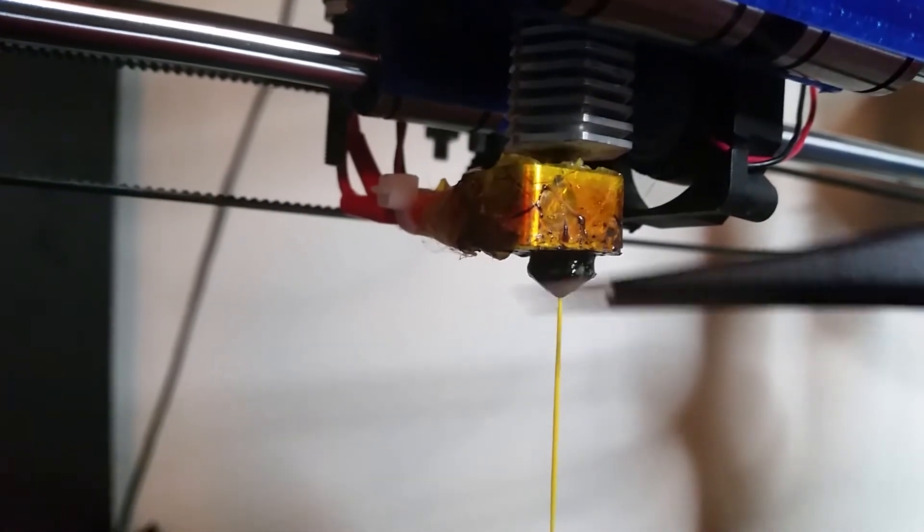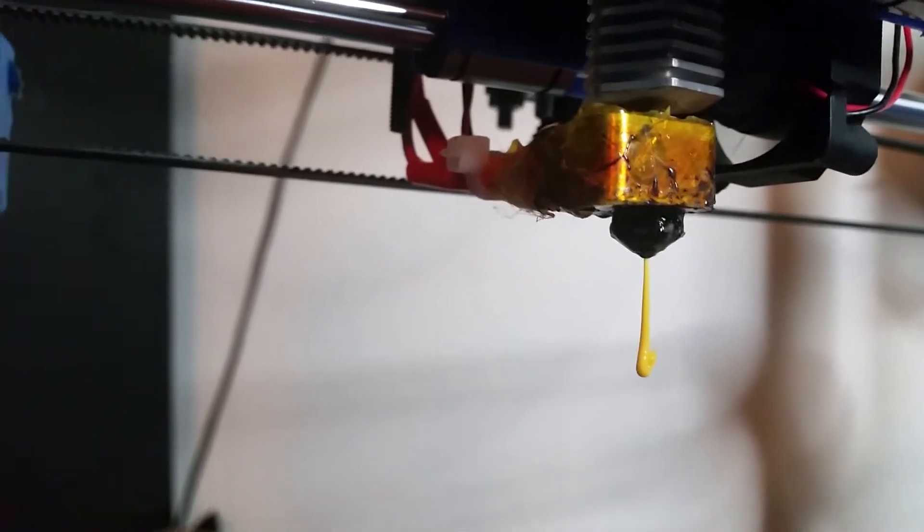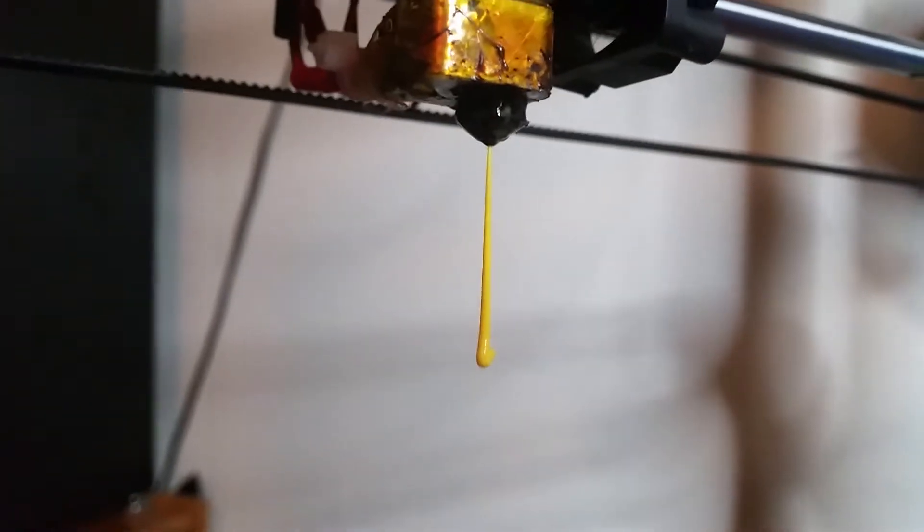What I'll do now is I'll take that off, and instead of being a nice thread, it'll droop sort of like a goo.